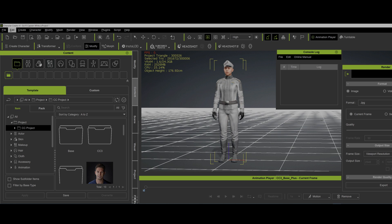In Character Creator 4, you can run Python scripts. So that video I made yesterday about running my script inside of iClone and taking the character inside of Character Creator and transferring it over to iClone, doing it there, and then transferring it back. You don't have to do that. You can just do it all inside of Character Creator, which takes a couple extra steps out of the way. It makes it a lot faster. So I'm just going to show you.